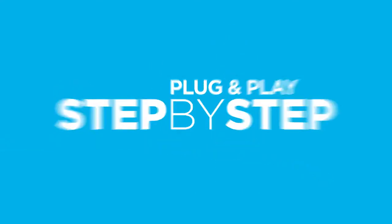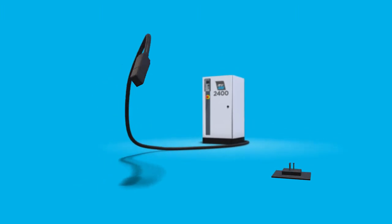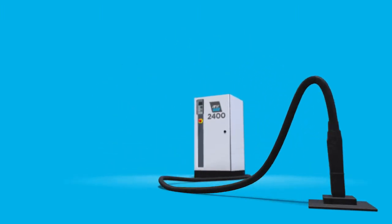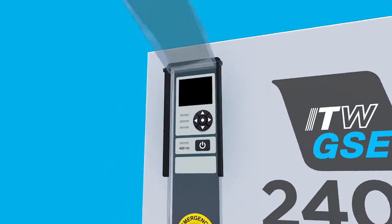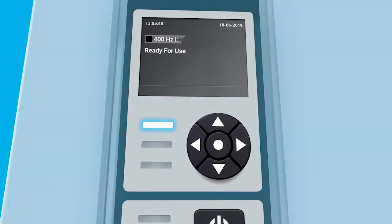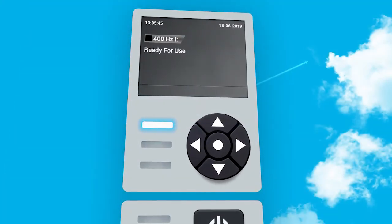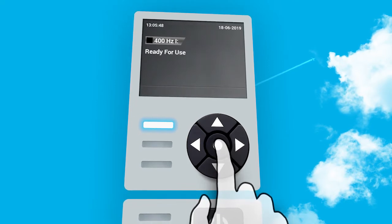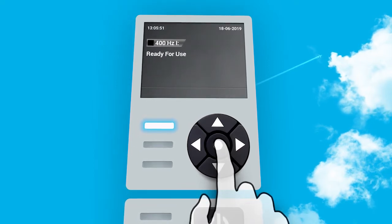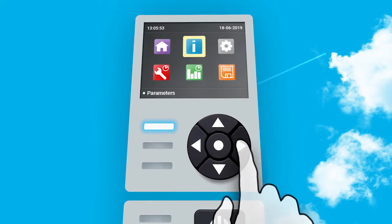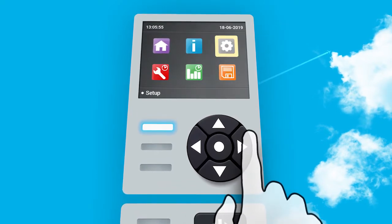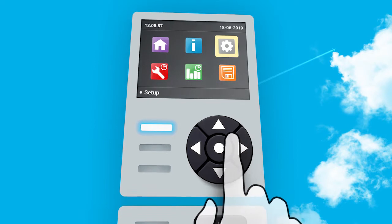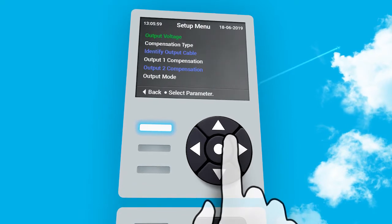Connect the ground power unit's output cable to the auto calibration plug. Turn on the ground power unit. Ready for use then appears in the display. To enter the setup menu, press the round button in the middle and hold it down for 5 seconds until the setup menu appears. Use arrows to highlight the setup menu. Press the center button to enter parameter list.